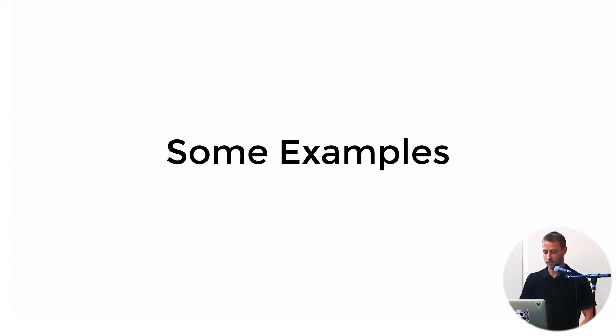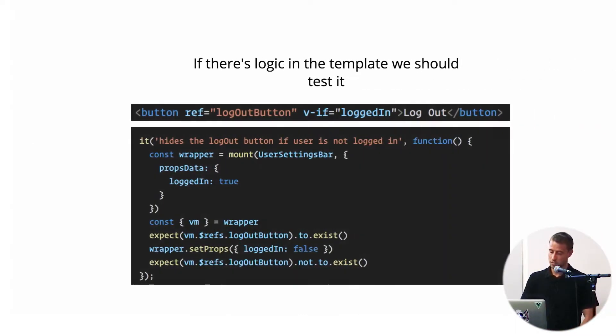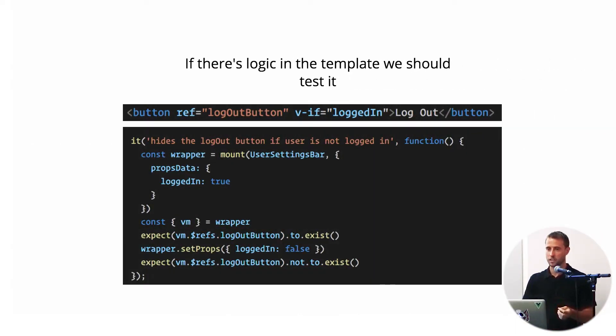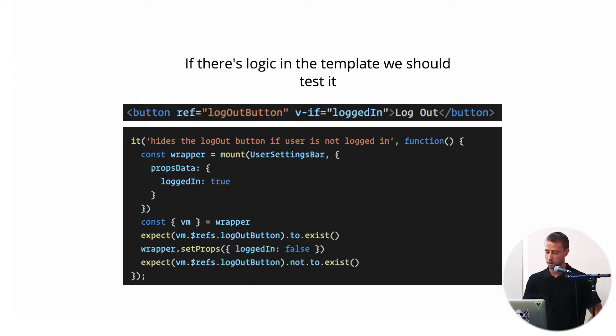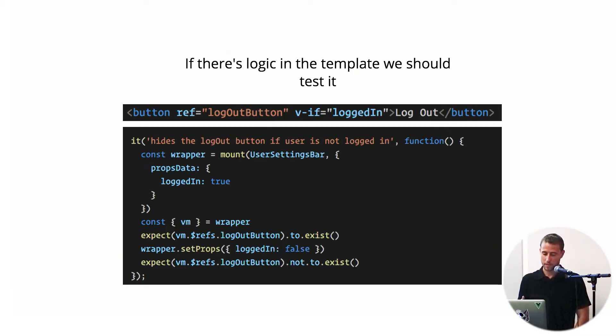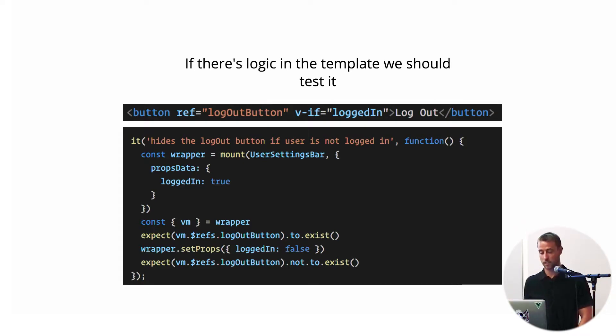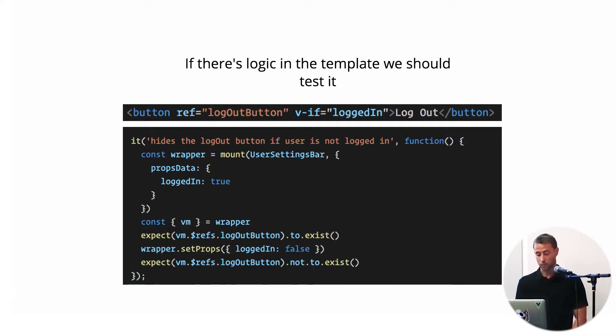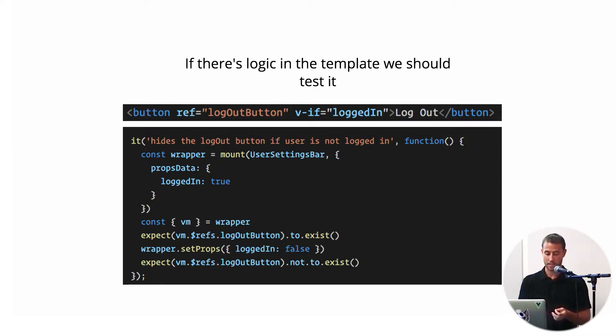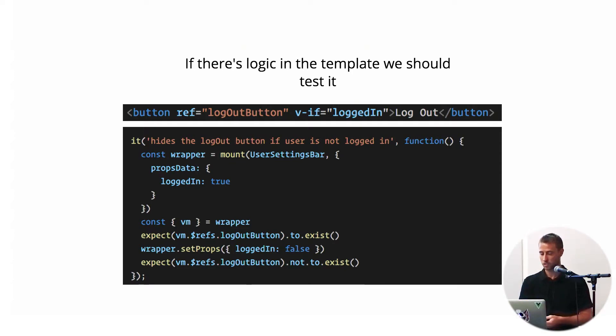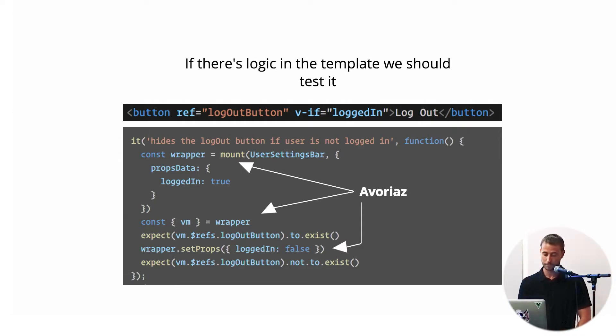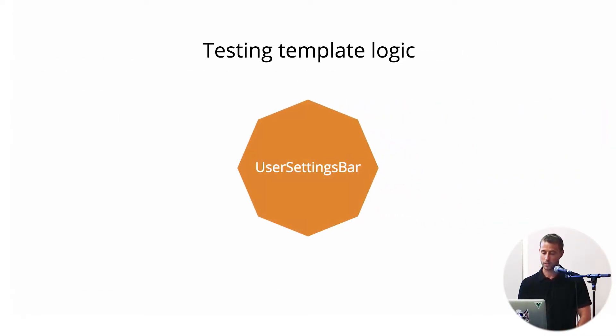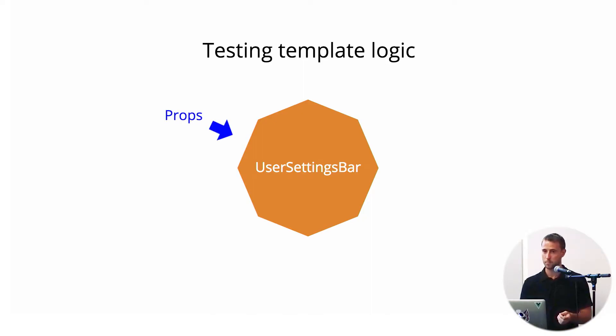So I'm going to dive into a few examples here. First, I would say if we have logic in our template, we probably want to test it. In this case, we have a settings bar component. We have a button that will display if our logged-in prop is set to true. So we have a logout button. So our test may look something like this. I'm going to use Evorias—I don't know if you guys have heard of it, but it's a well-known Vue testing library. So this mount function comes from Evorias. Basically, we mount our component. We're going to assert that our logout button exists. And then we're going to set our props to make logged in equal false, and we're going to assert that the logout button doesn't exist. So it's a very simple test. All we're doing is testing the props input and the rendered output.